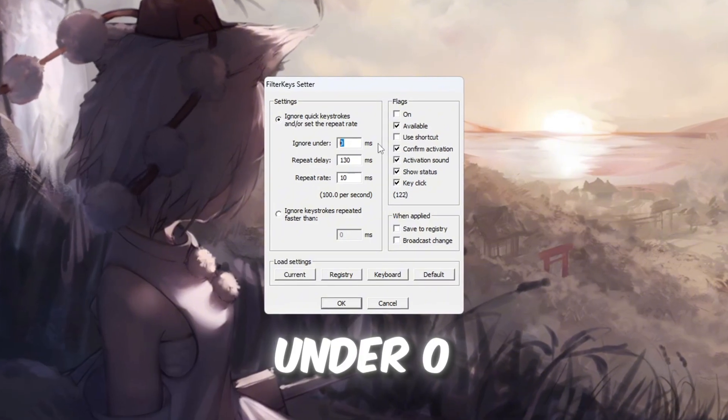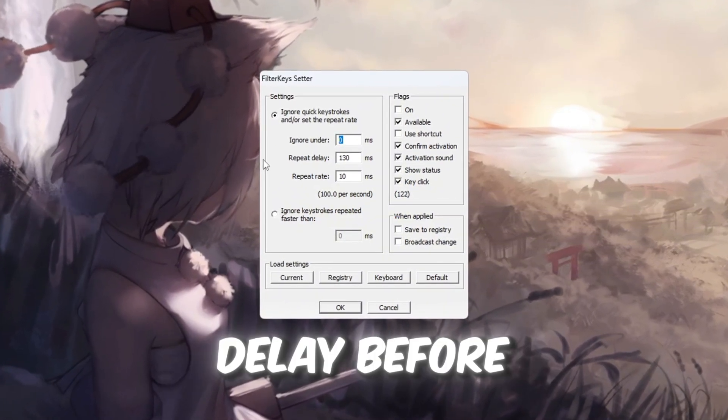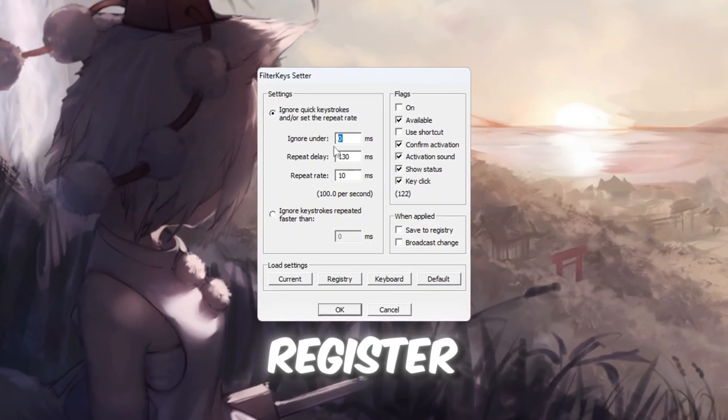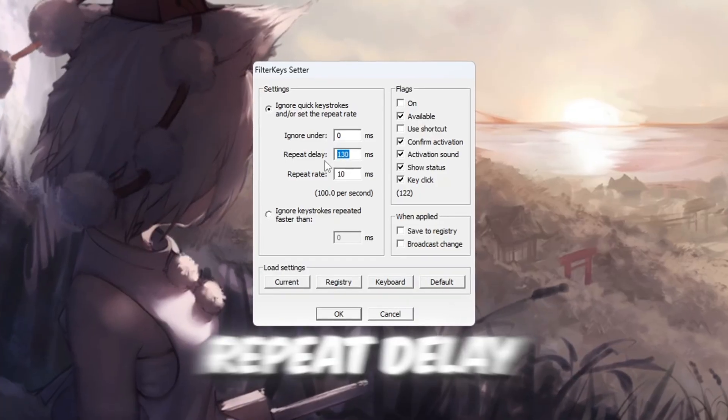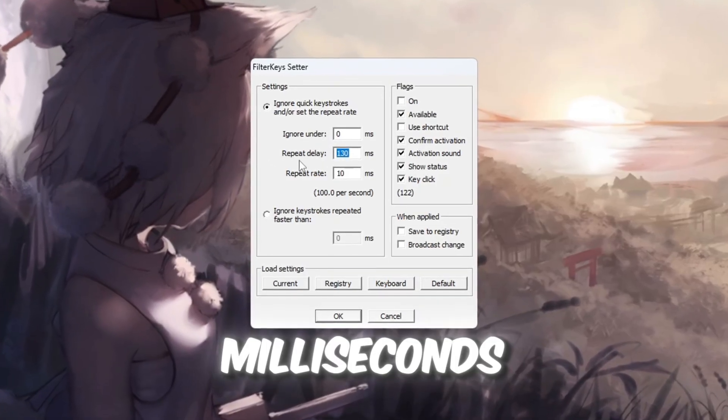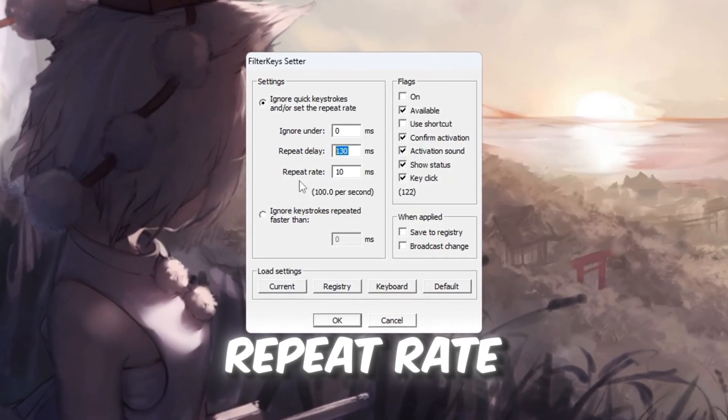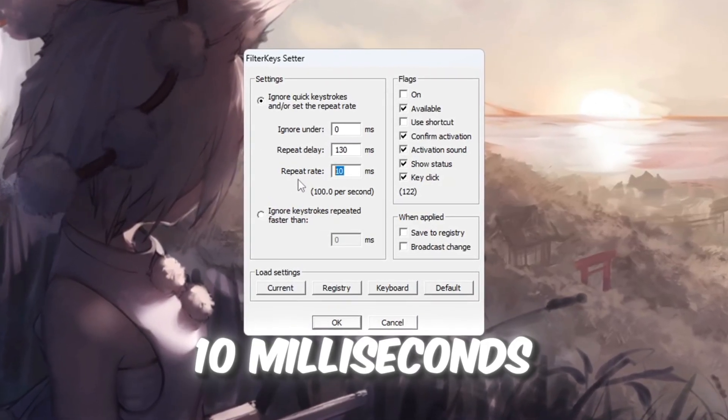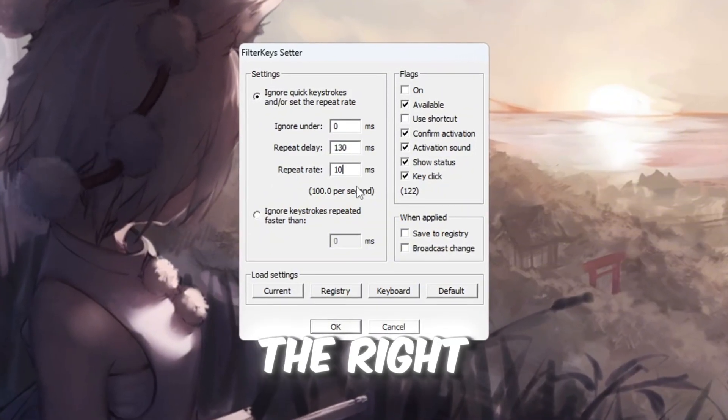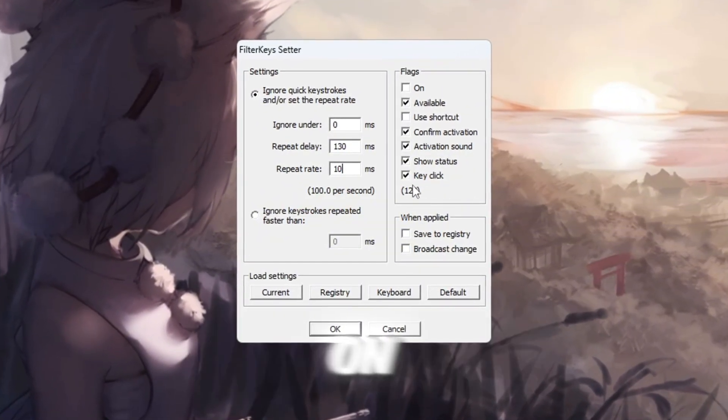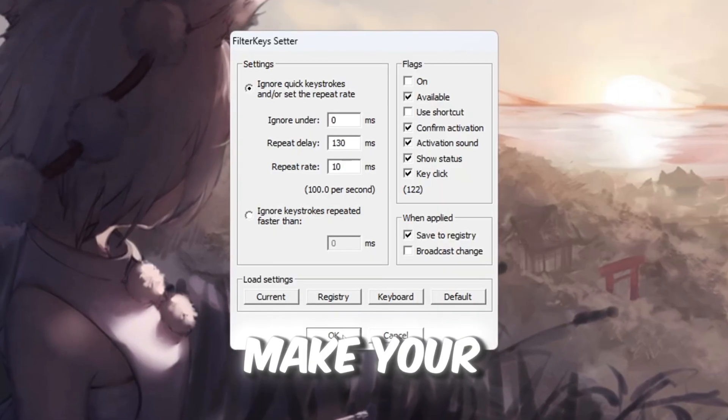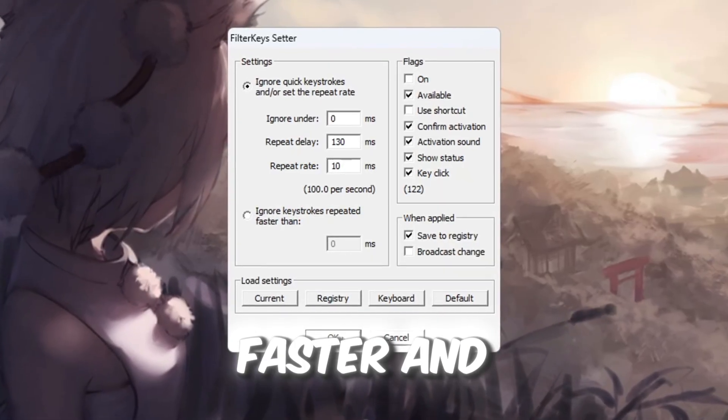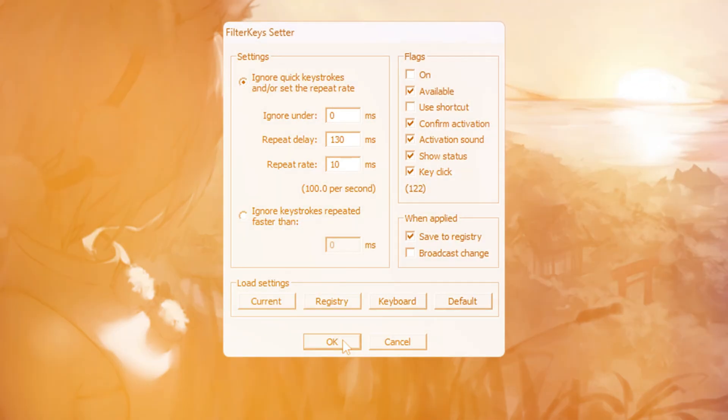Under 0 milliseconds. No delay before key presses register. Repeat delay, 130 milliseconds. Repeat Rate, 10 milliseconds. Check the box on the right to turn these settings on, then click OK to save. This will make your controls feel faster and more responsive in Roblox.